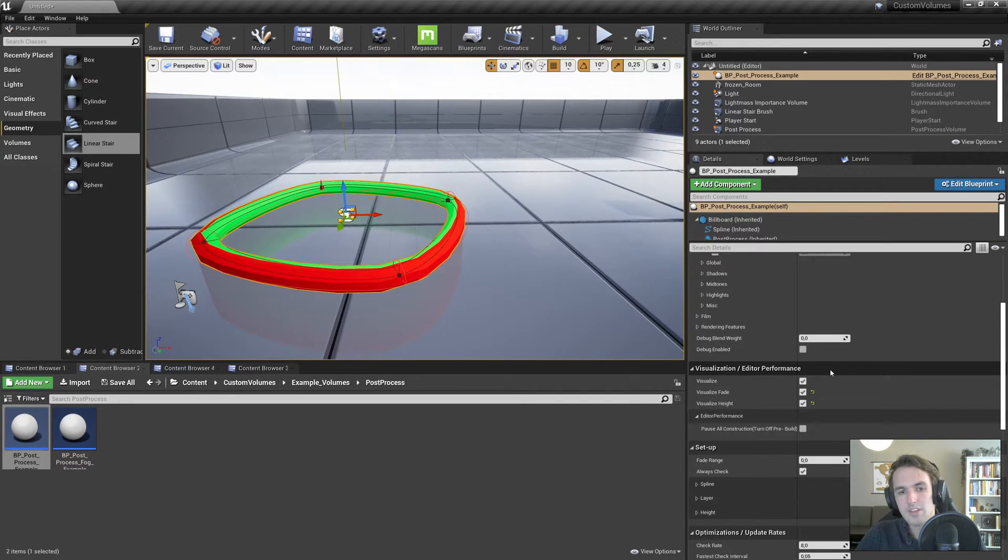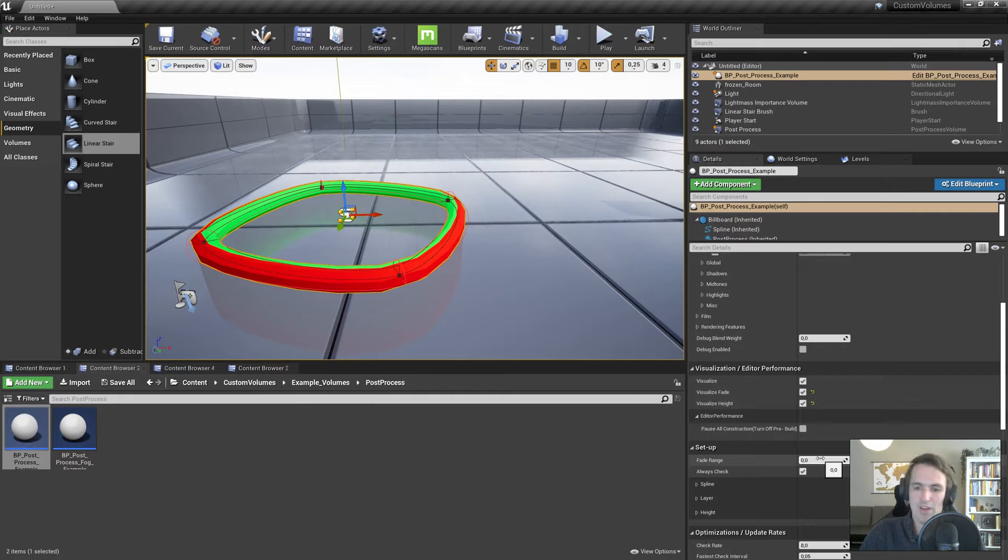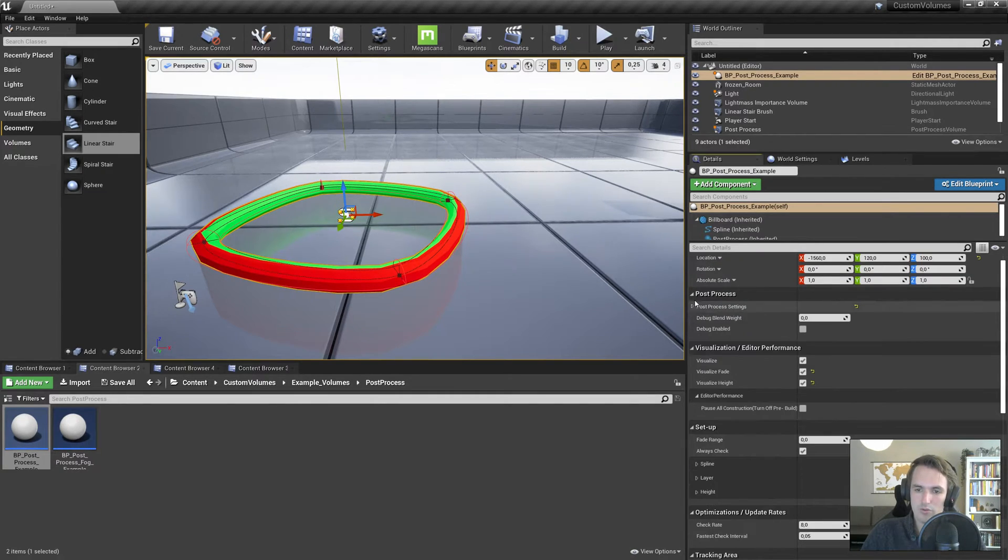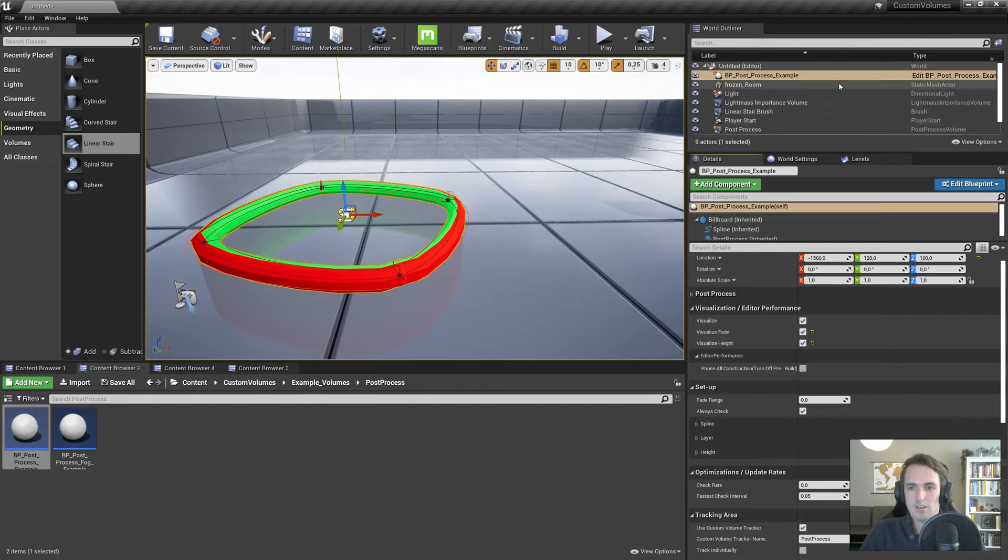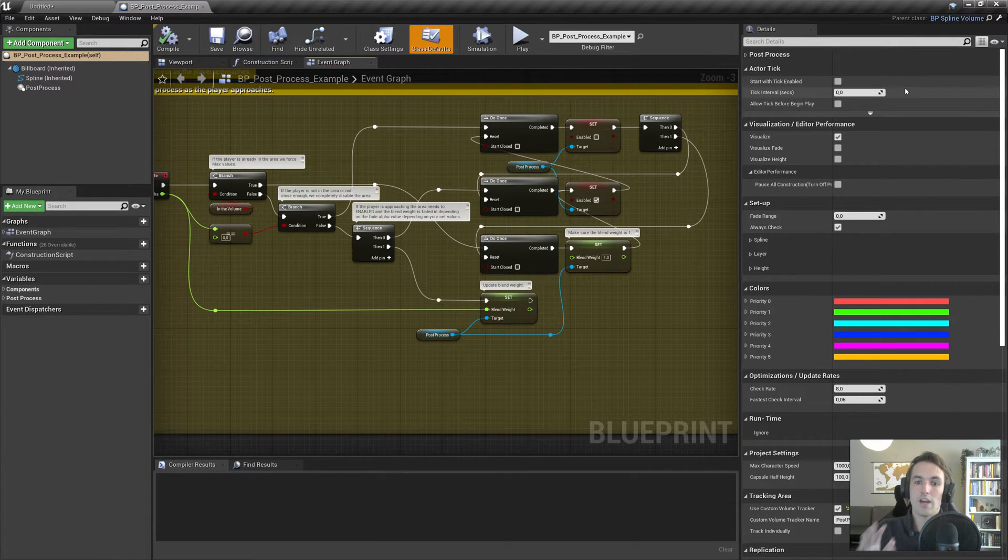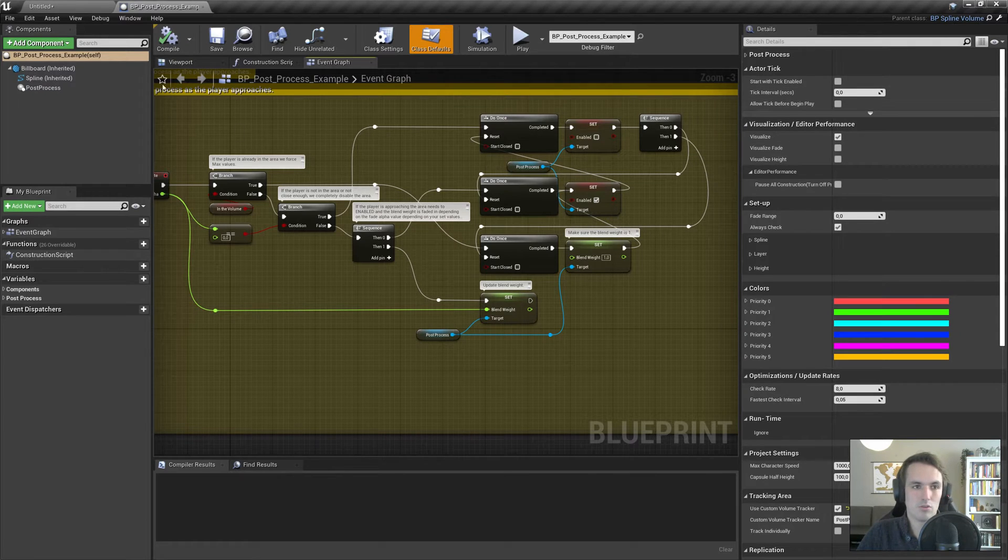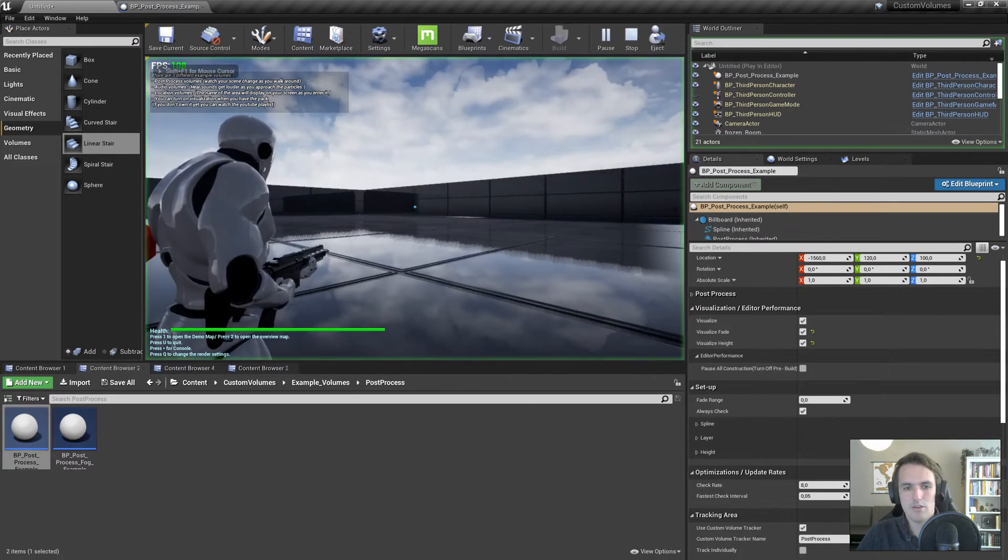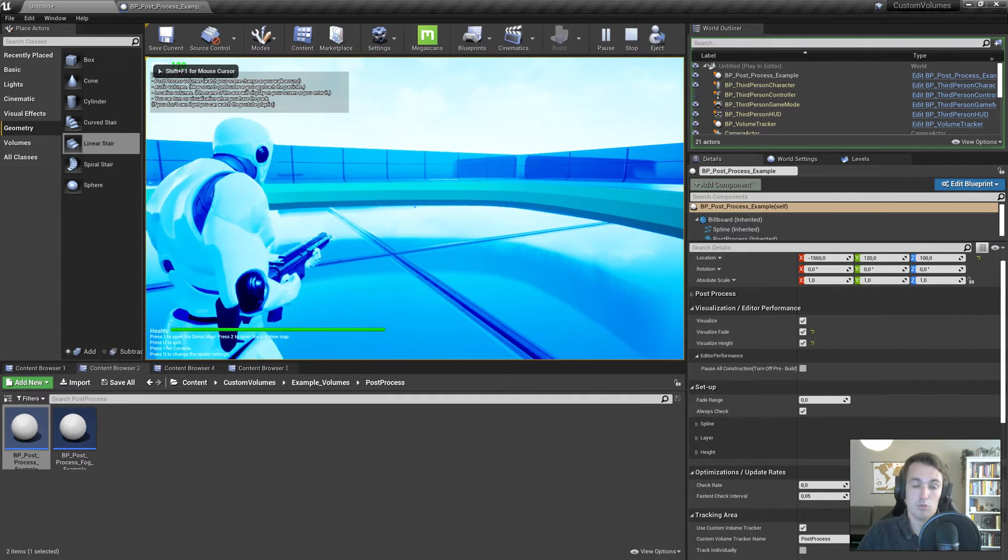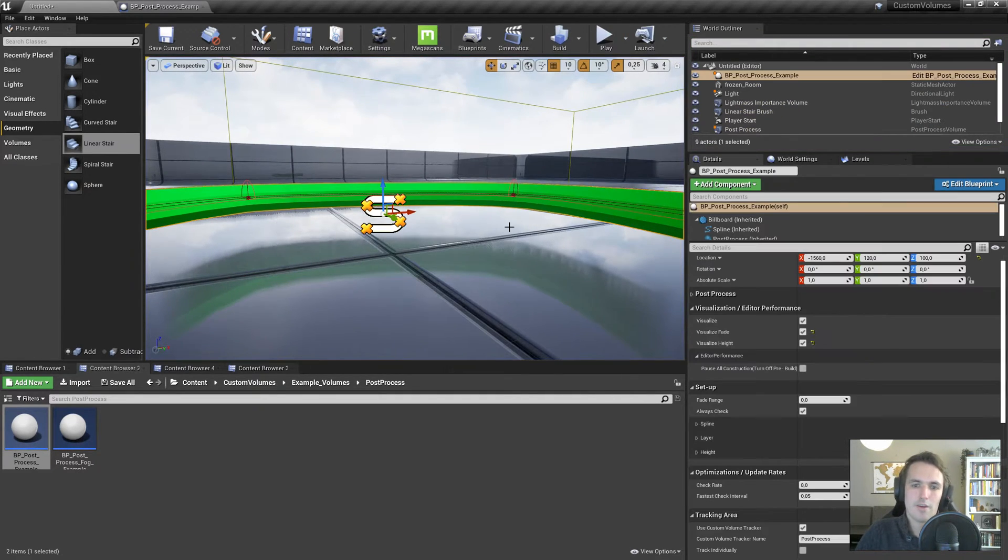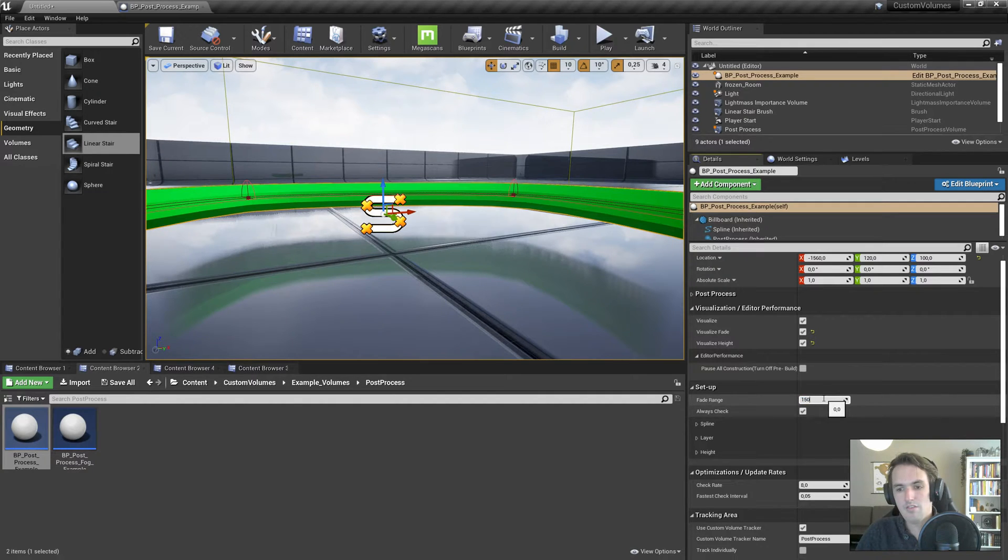Next up, we have the setup area where it has a fade range. Now, I already told you that I enabled that here. So basically, this in the post-process volume is used to gradually fade in the blend weight of the post-process, so it's not instant. So if we were to play right now, go inside, boom, it's blue. So if we turn on a fade range to, let's say, 1500, you see that visualized right here.